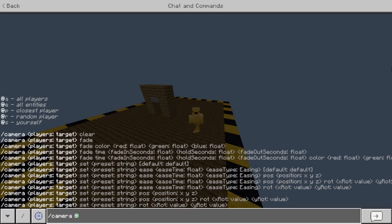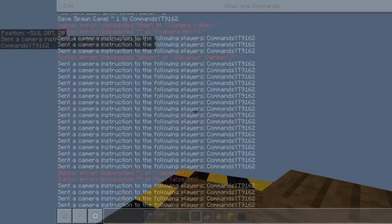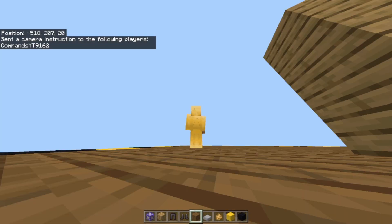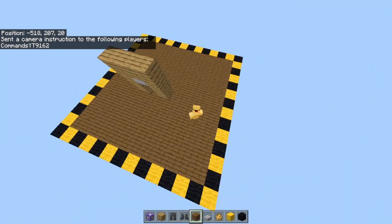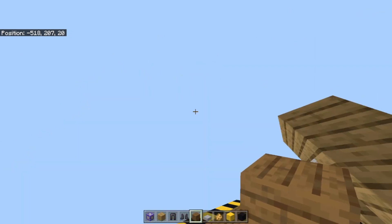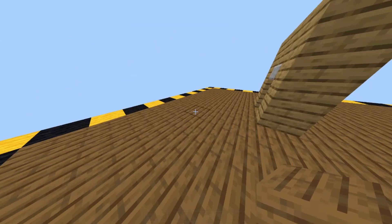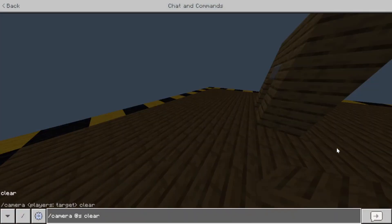To get rid of all of it without having to go into your game settings, you can just do slash camera at s, then type clear, and it'll set it back to normal where you can easily switch it using your hotkey.